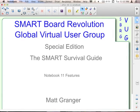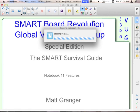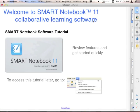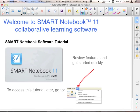Welcome to the SmartBoard Revolution Global Virtual User Group Special Edition, the Smart Survival Guide. These are Notebook 11 features. The simplest way to go through this is to look in the Help menu and go down to Tutorial. That will open up a tutorial file that opens the first time you start a new version of Notebook. This file always opens up by default, and you just close it and never go back to it. Very few people do.